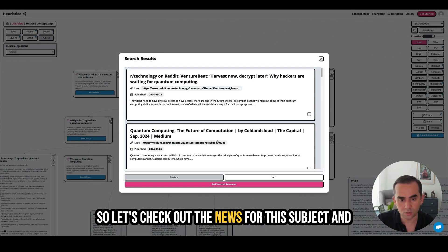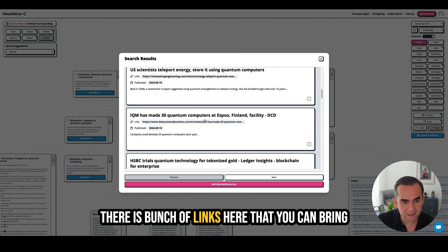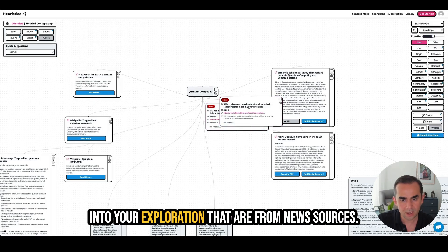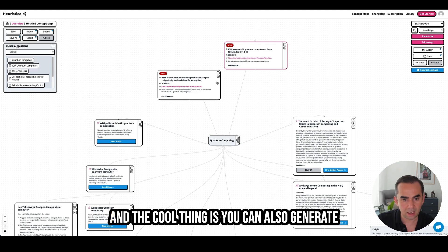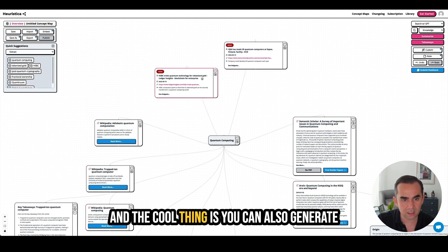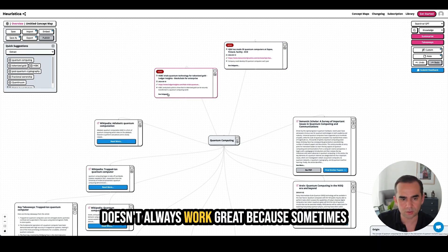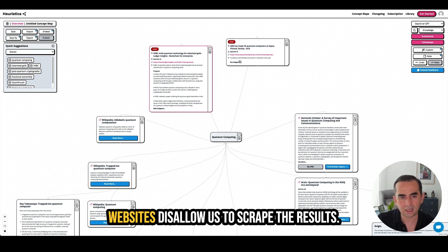Let's check out the news for that subject. There are a bunch of links here from news sources that you can bring into your exploration. The cool thing is you can also generate summaries or takeaways from these links, though it doesn't always work great because sometimes websites disallow scraping.